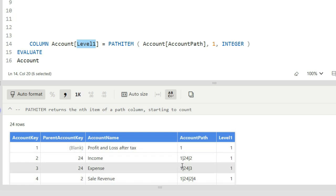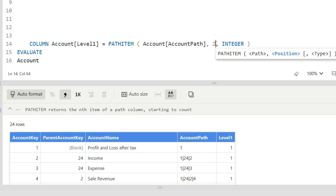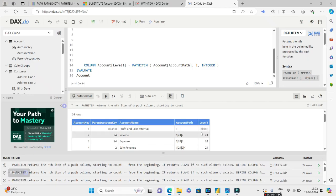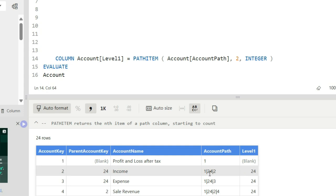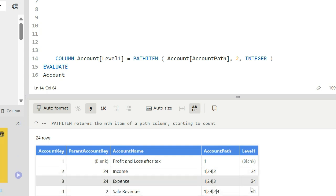So you see level one, which is nothing but the name of this column which I have created, is all returning one. Why? Because the first occurrence, the first item is one. So if I do this, account path comma two, and then run this query, you see this?